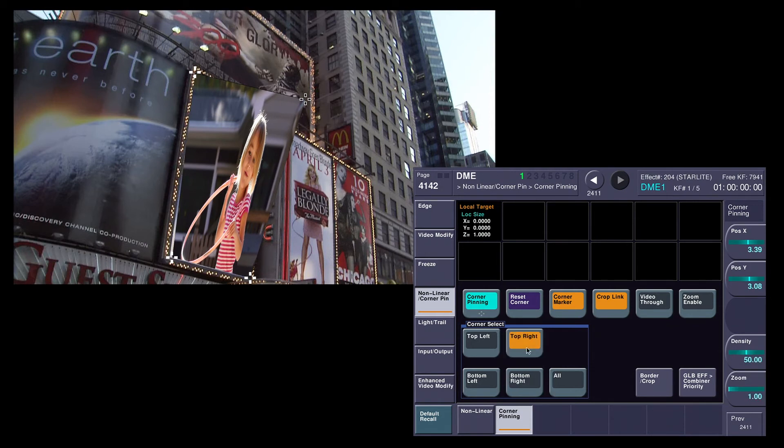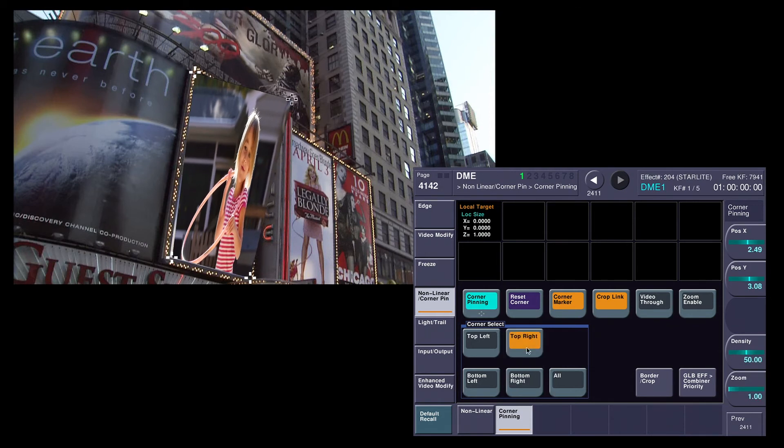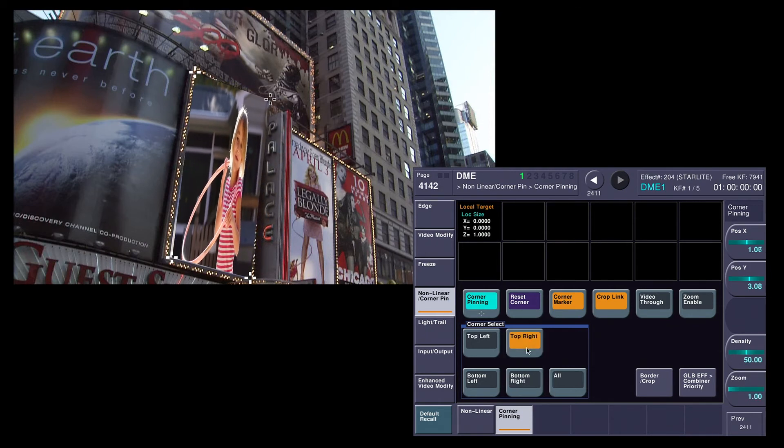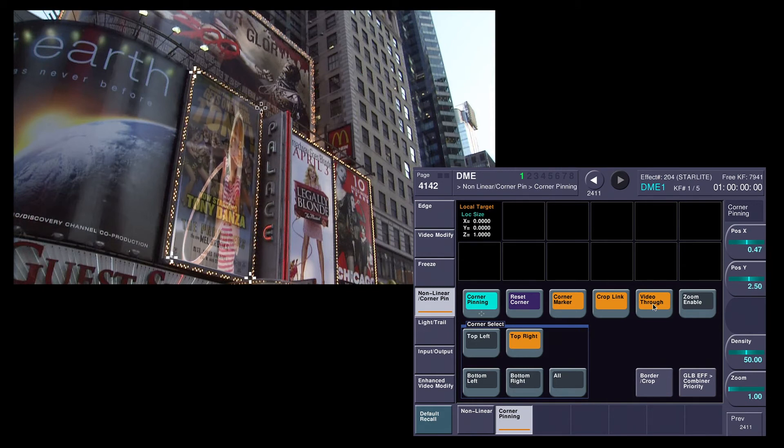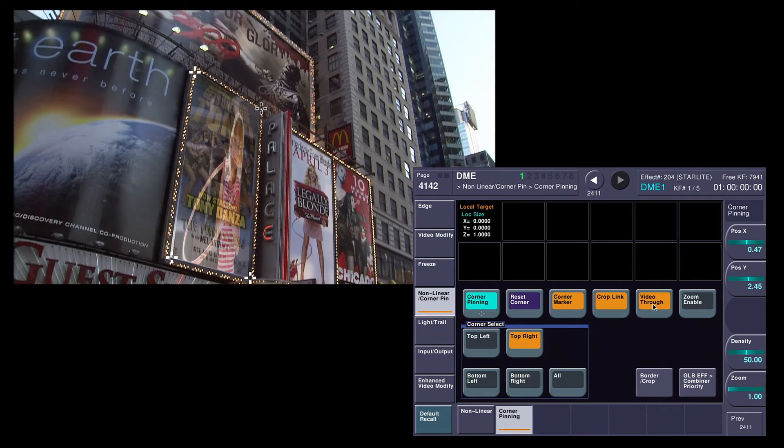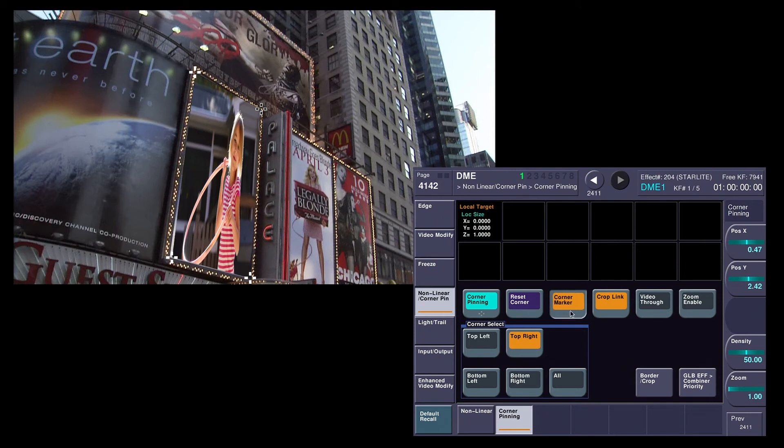Now the other thing I can do is I can use a feature on here called Video Through. It kind of does a half transparency. If that kind of helps you, there's just tools to help. If you want to use them, great. If you don't, no problem either. So I'm going to turn both these features off.